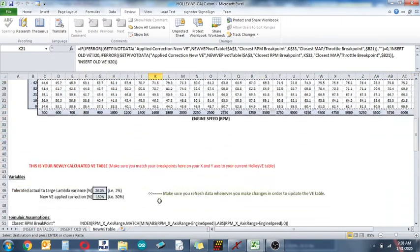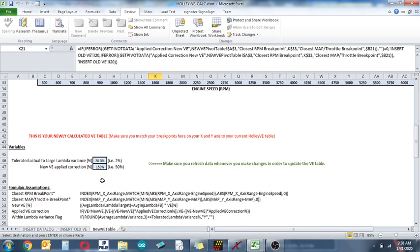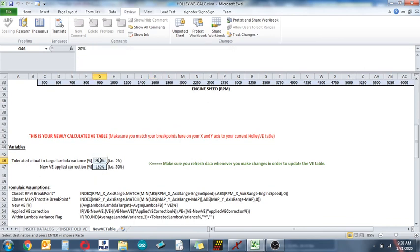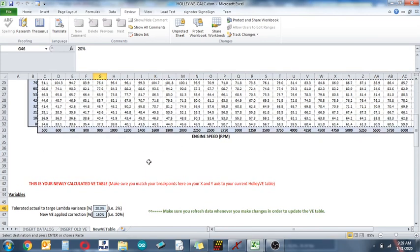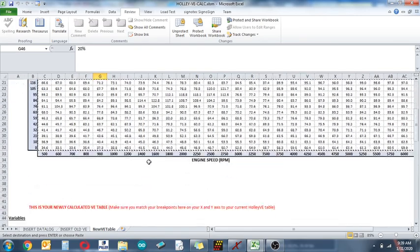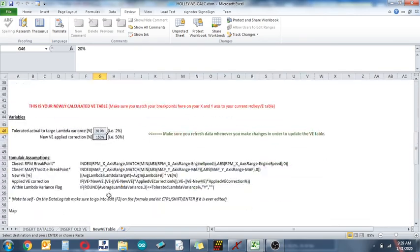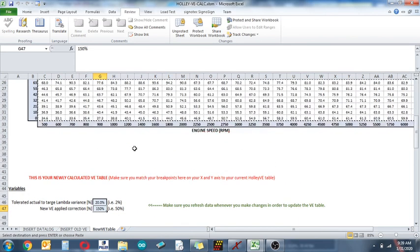And then the more you drive, the more you update your table, the better this is going to get. Tolerated actual, the target lambda variance, pretty much what's your correction factor. In this case, I believe I have this disabled, so don't worry about that. Just pay more attention to the new VE applied correction.